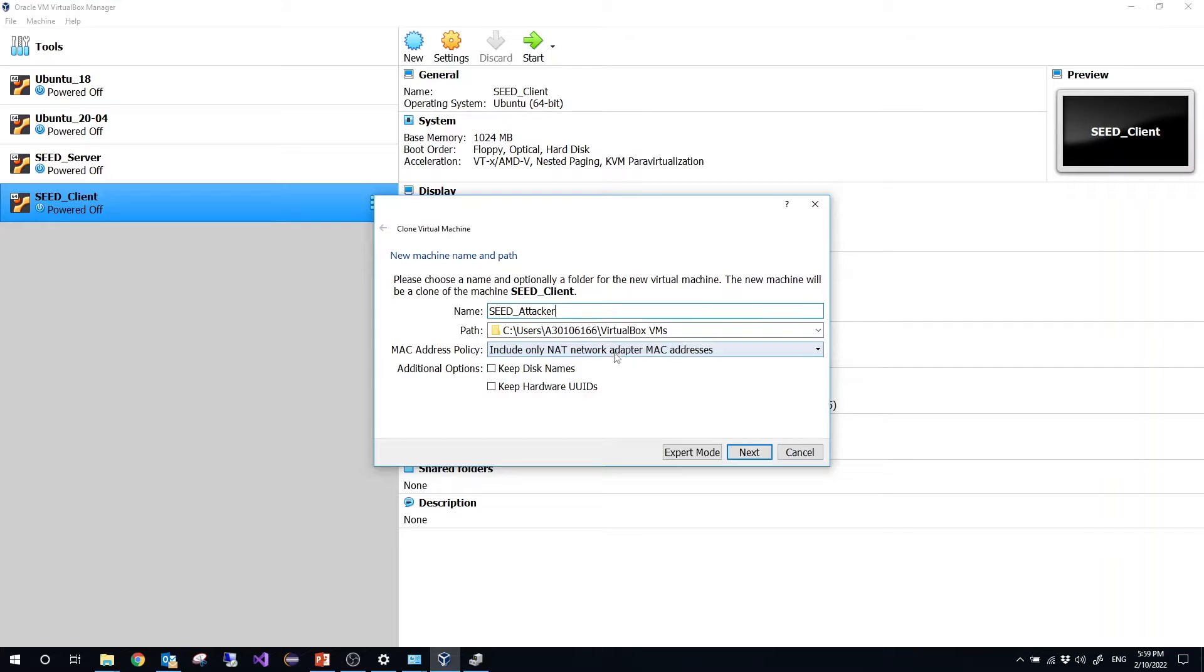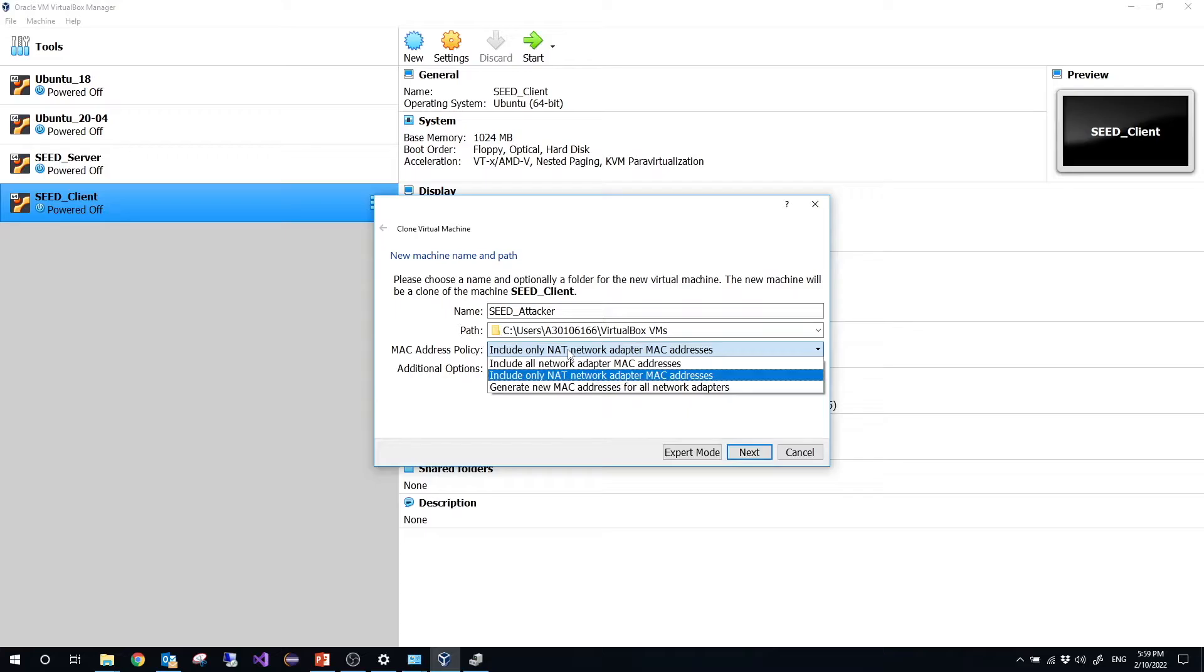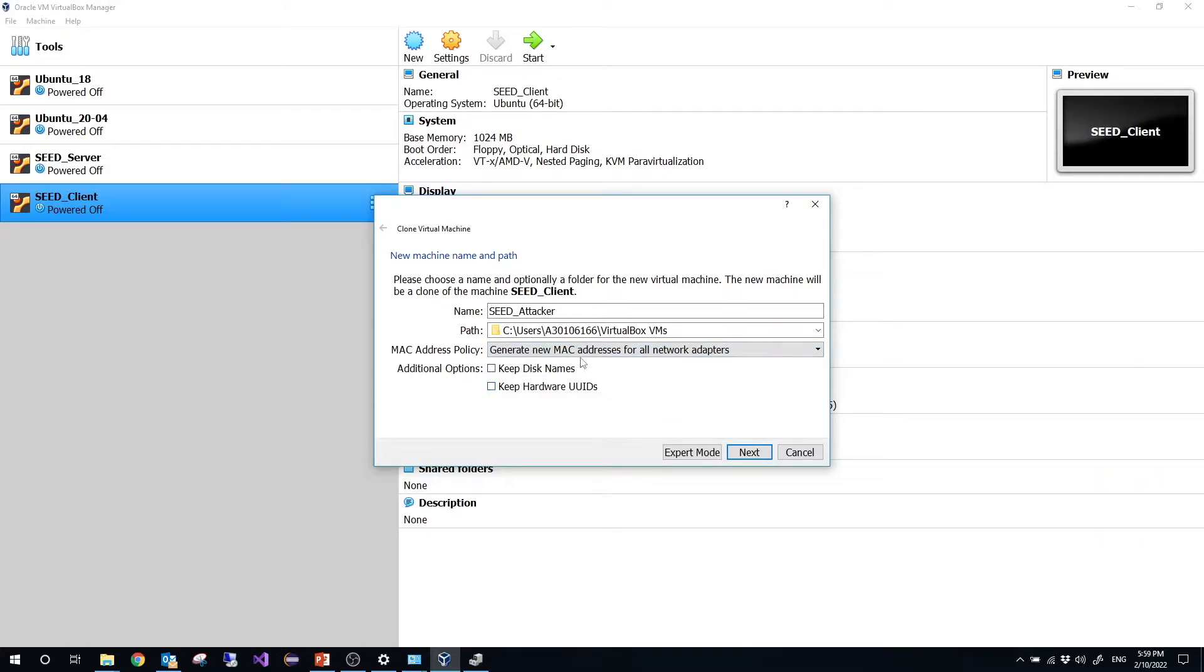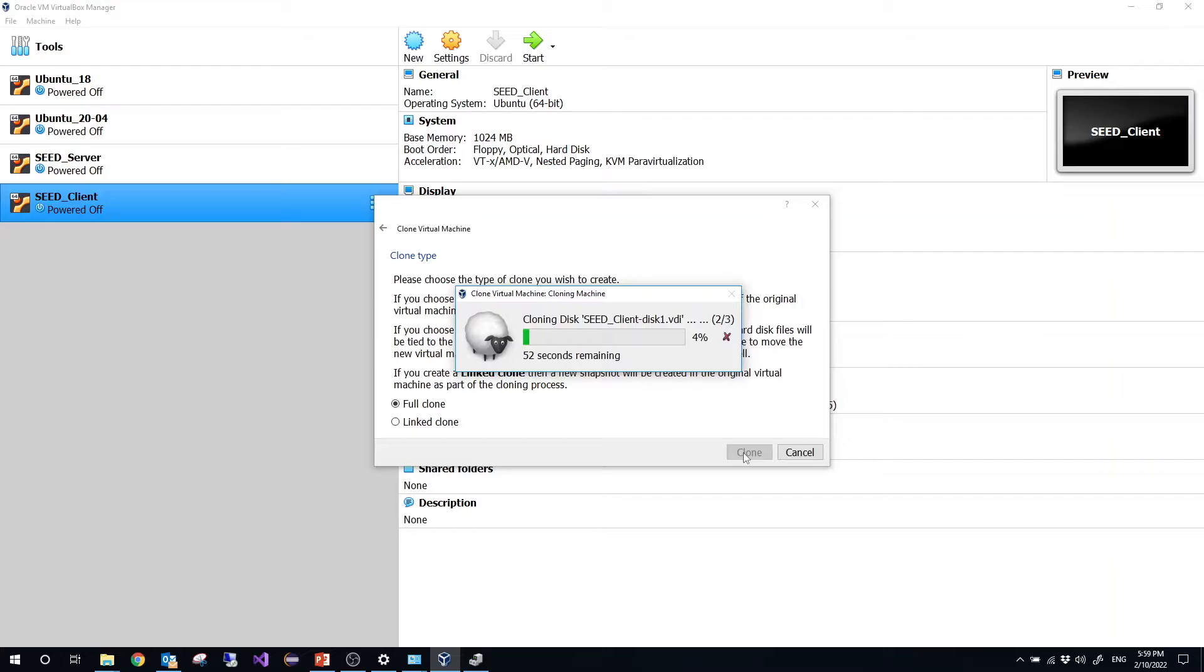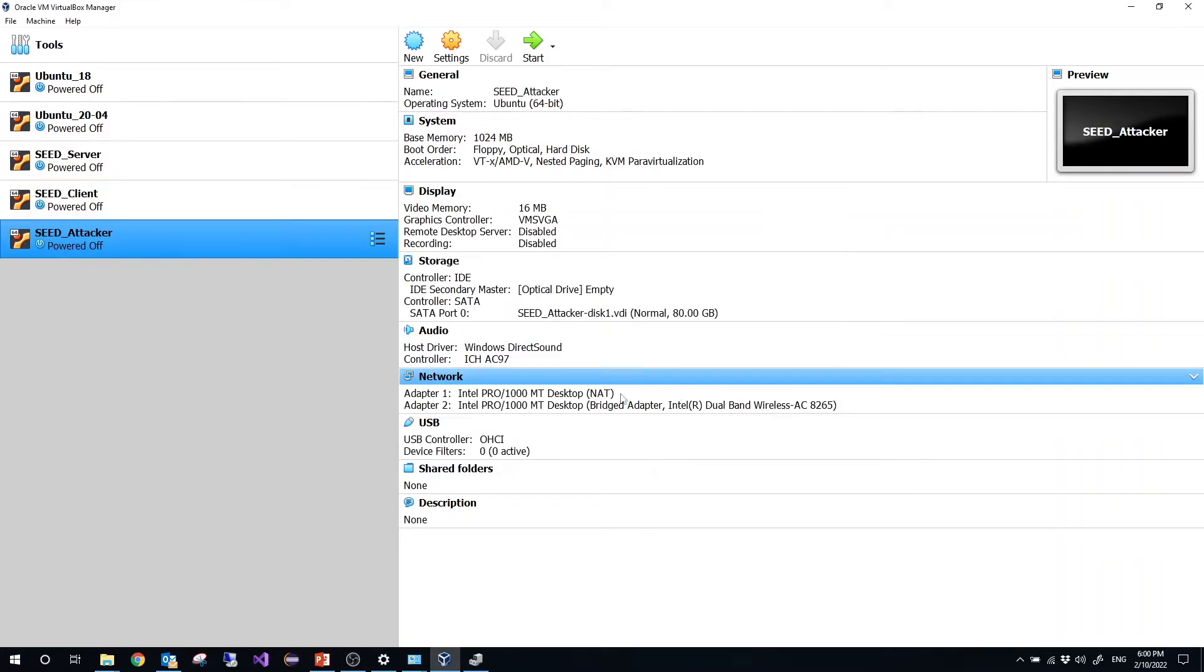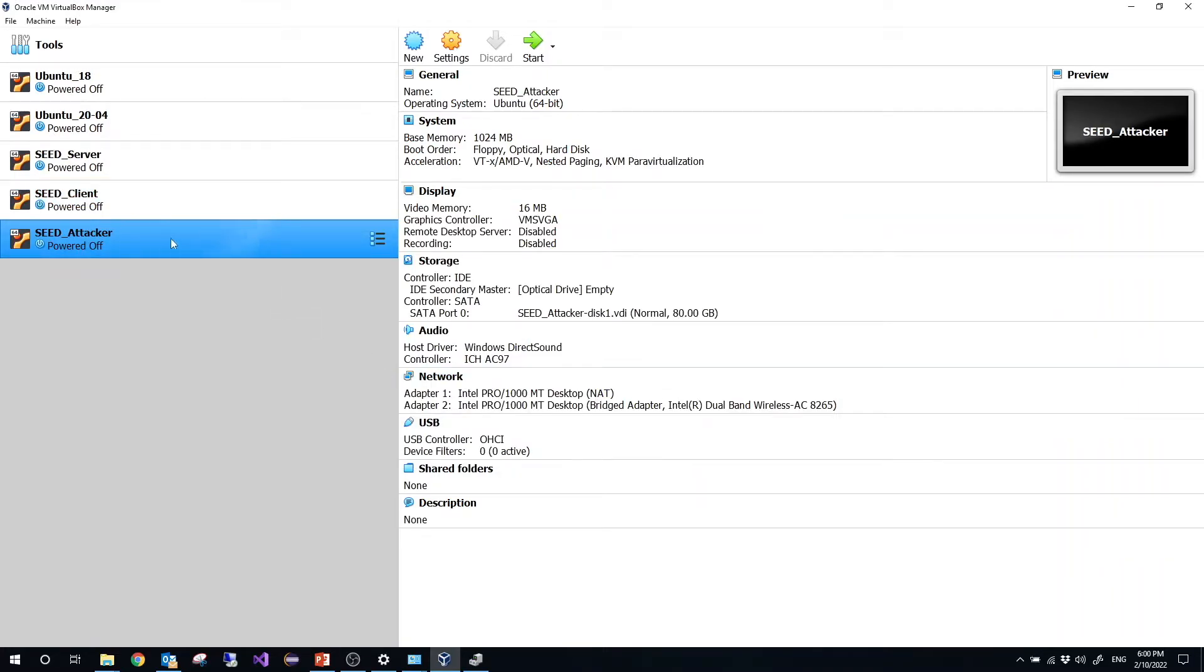So here, this is very important. MAC address policy, we need to choose generate new MAC address for all network adapters. Then choose next, then choose full clone, then click clone. So then wait for a while you will be able to find a new VM. And the name is seed attacker. Right now I have finished the clone.